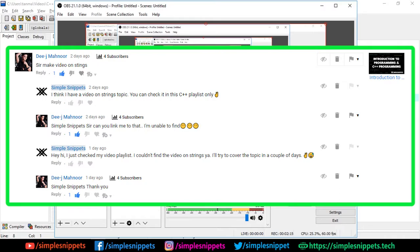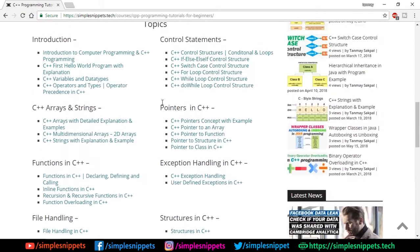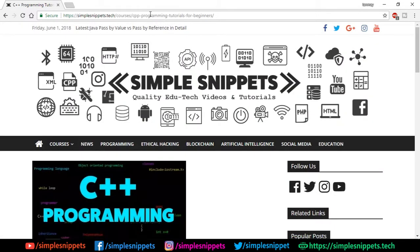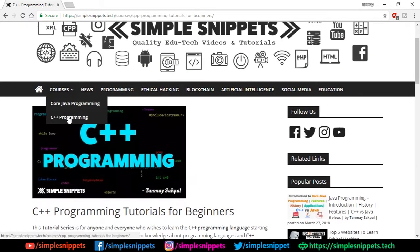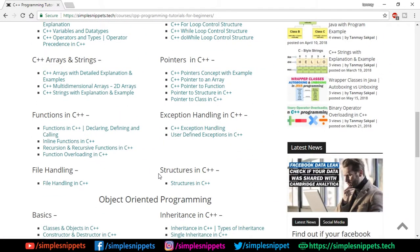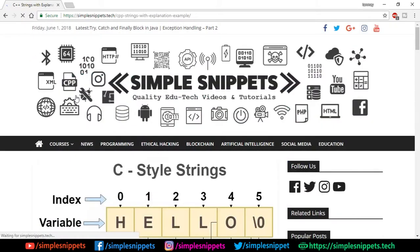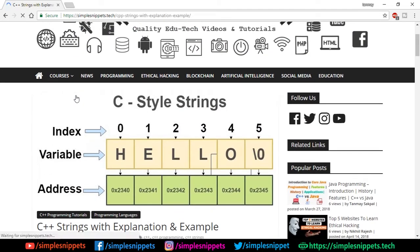One of our subscribers asked extensively about strings in C++ and what the different options are. I thought I had already covered this topic since we have an article on our official website — under C++ programming courses you can see 'C++ strings with explanation' — but it turns out the video was left out. So let's cover this; it's going to be a short topic.